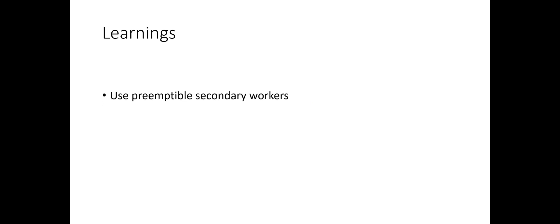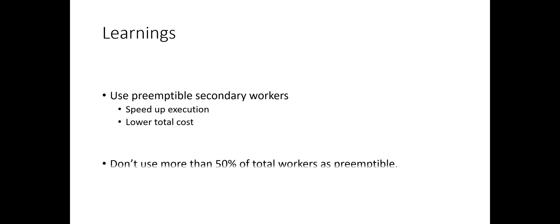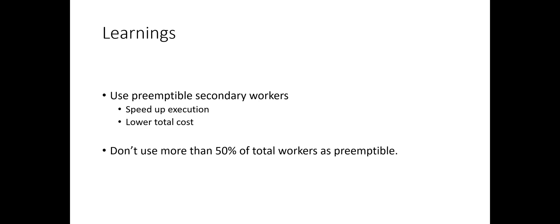So, let's round up what we have discussed so far. Use of preemptible secondary workers to speed up the execution for less money and do not use more than 50% of your cluster workers as preemptible as that will negatively affect the performance.